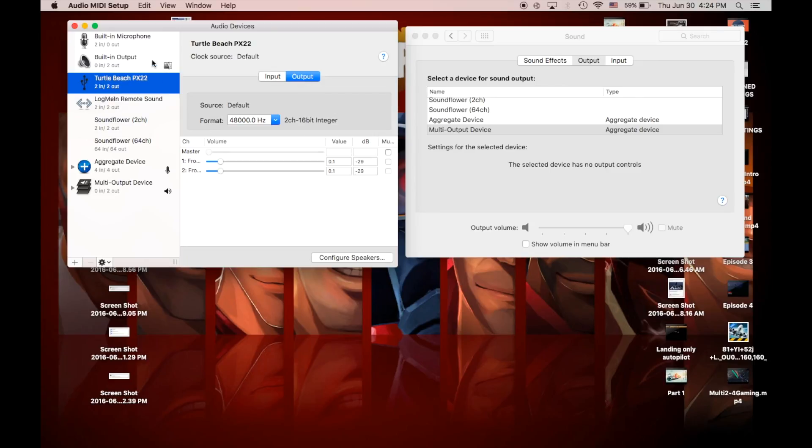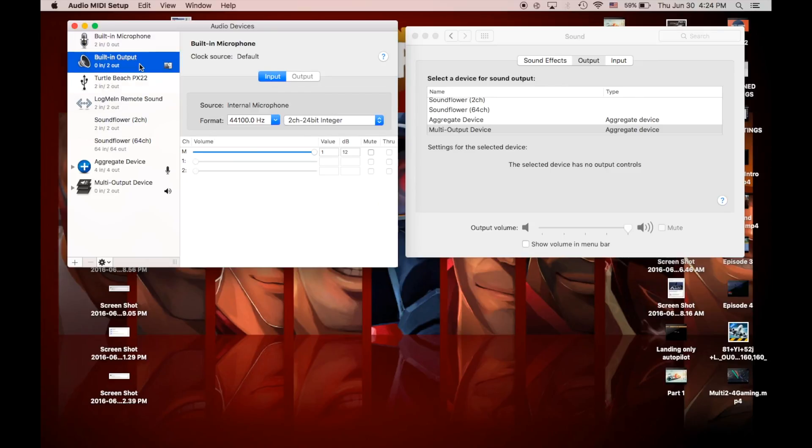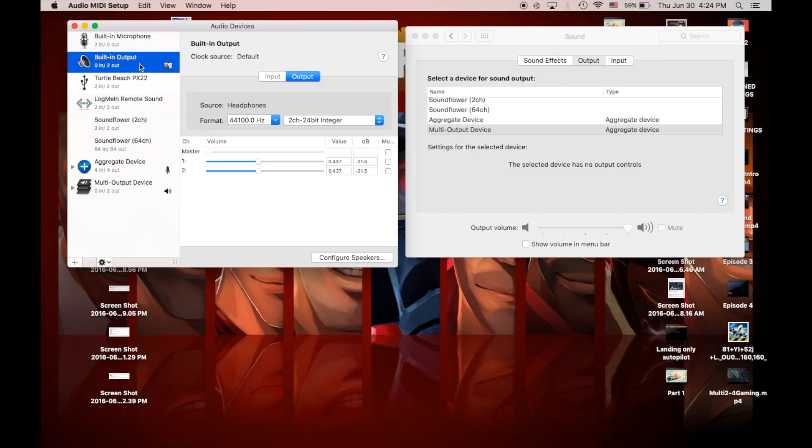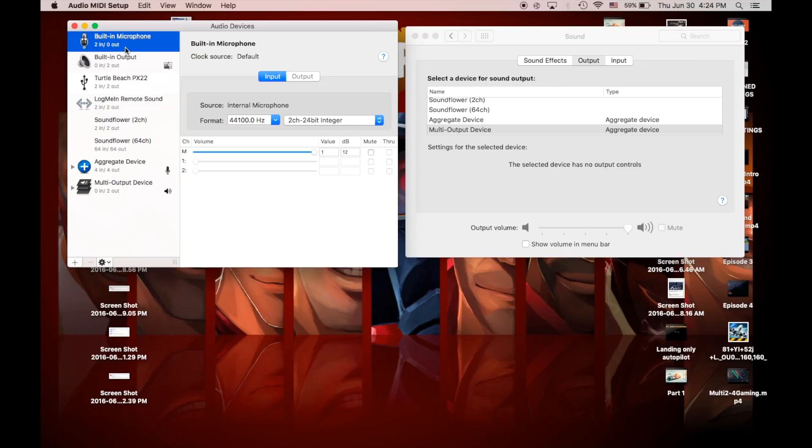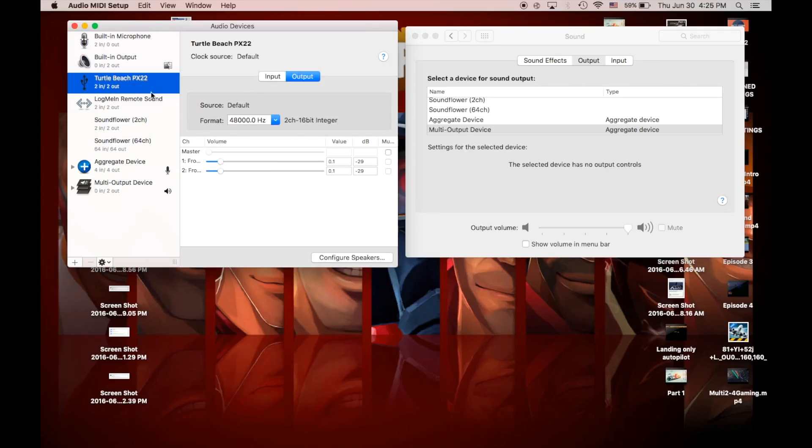Now, built-in microphone and built-in output aren't relevant if you're not using your built-in microphone and built-in output. Right now, I'm using, as you can see, Turtle Beach PX-22, those are my headphones. So, if you guys are using just built-in on your Mac, you've got a built-in speaker and a built-in microphone, then what you're going to do is you're going to adjust these settings accordingly, rather than the Turtle Beach settings.